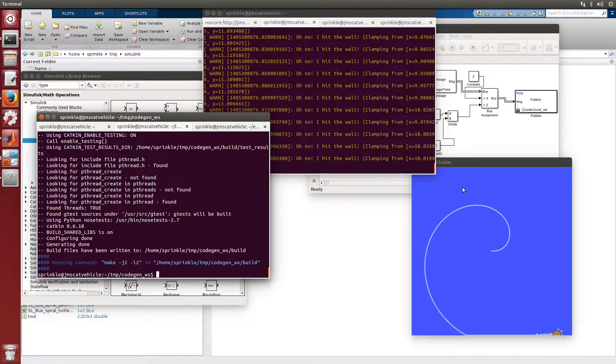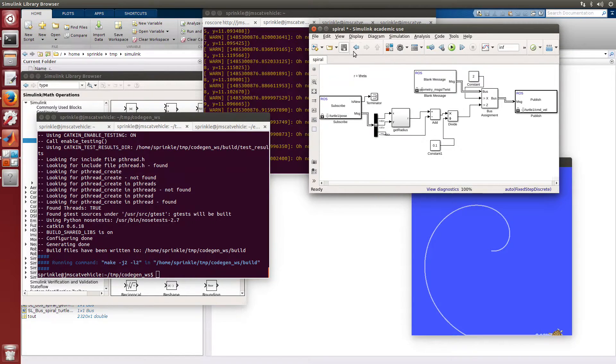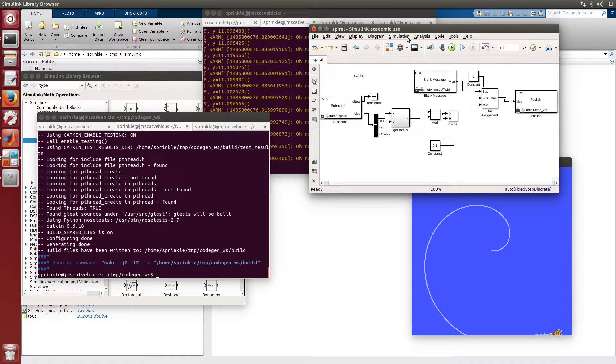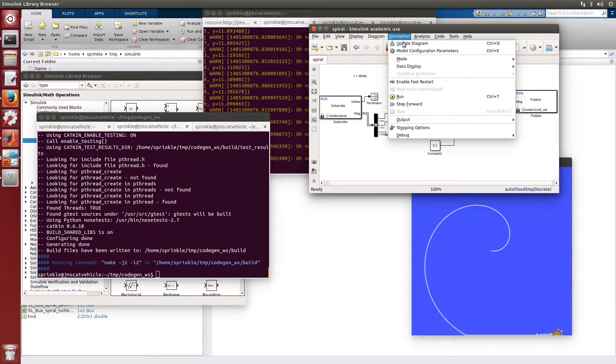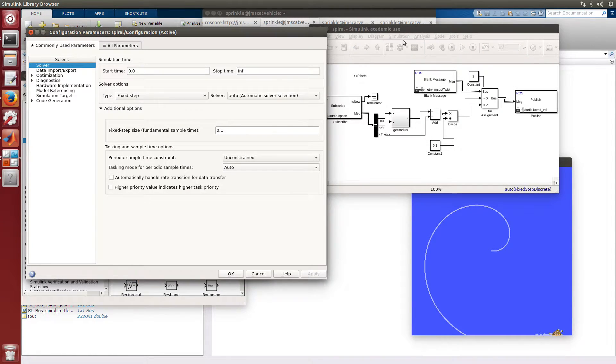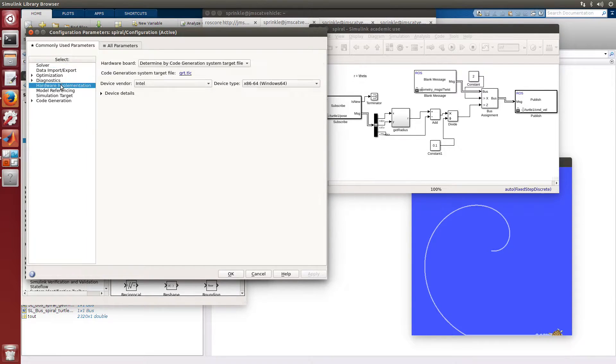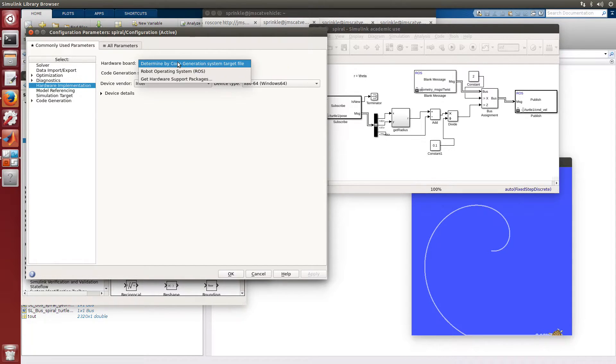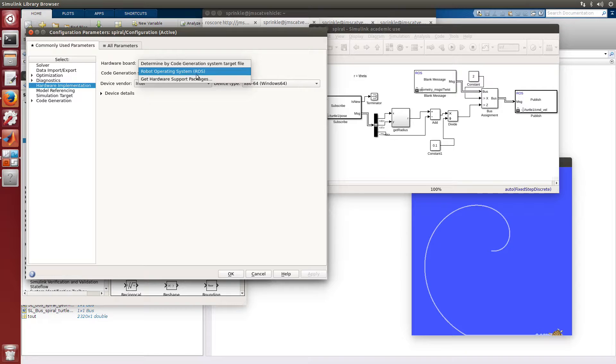Next, I'm going to make some changes inside my spiral MATLAB Simulink block. In order to do this, I need to come to my model configuration parameters. It seems kind of weird, but what we're changing here is the hardware implementation. The hardware implementation needs to be ROS.